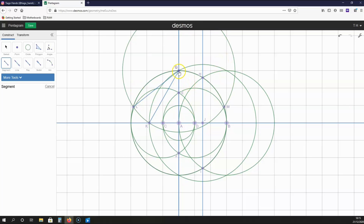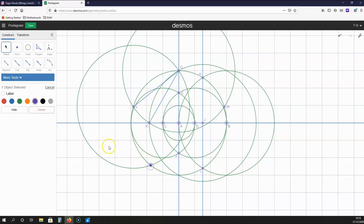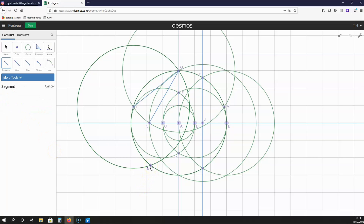The next step is to create a circle with the centre L, which has a radius LG. Where this circle crosses the first circle that we drew, we create another point, and this point is going to be called N. Let's create another line segment NL. This NL has the same length as LG, because it's the radius of this large circle over here.